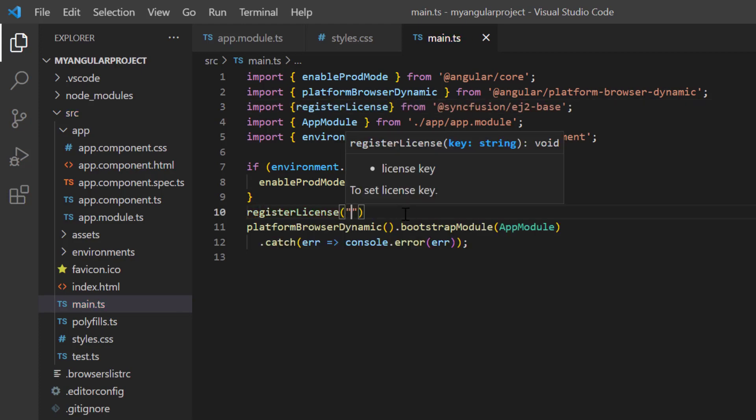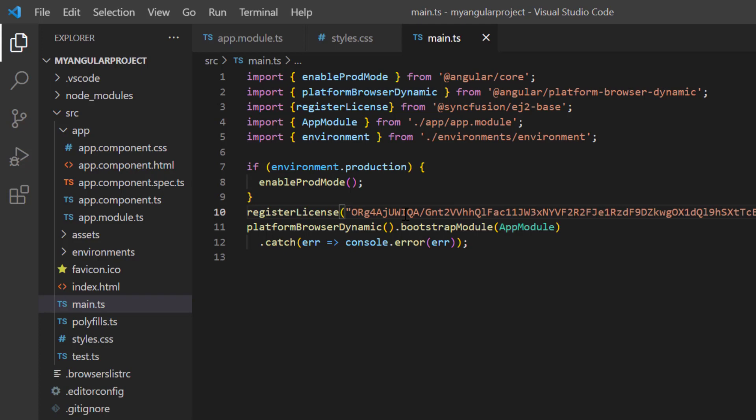Starting with the 2022 volume 1 release, a license key is mandatory for angular projects to avoid a licensing warning.